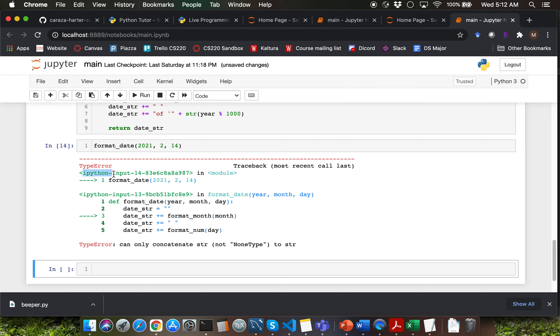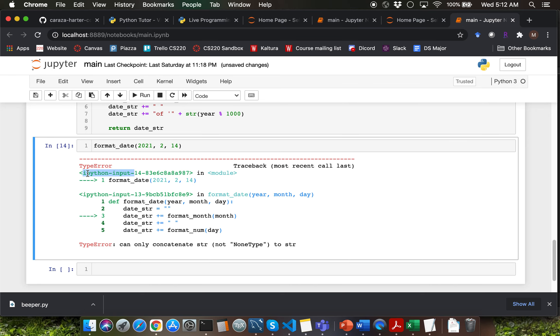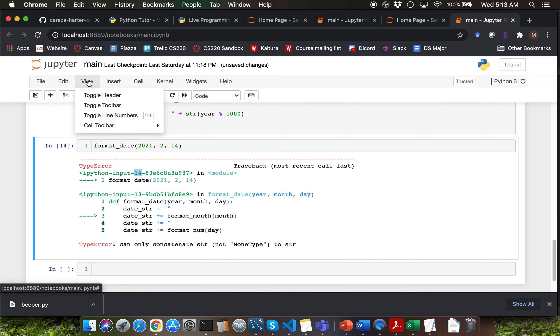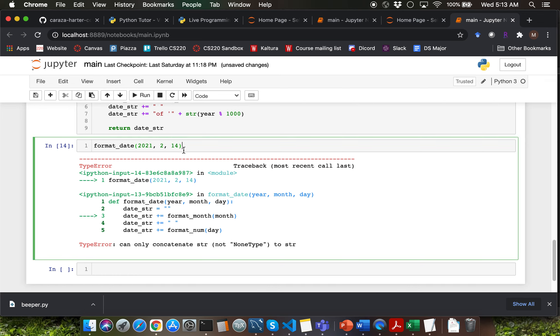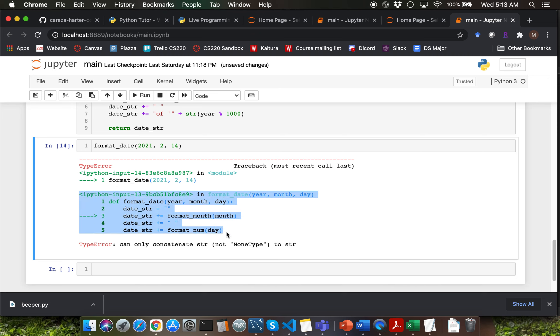Let me show you how you can read errors in Jupyter notebook. First of all you have input cell number which is prefixed by ipython-input. So it's saying that in cell number 14 in line number one you're calling the format_date function that particular function call crashed. Make sure to go to view and click on toggle line numbers if you haven't already turned line numbers on your notebook.